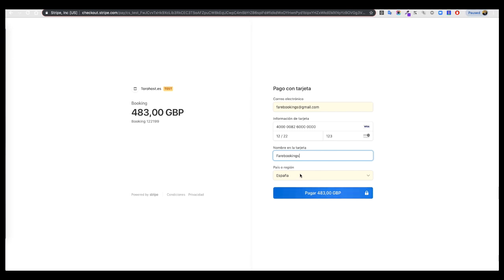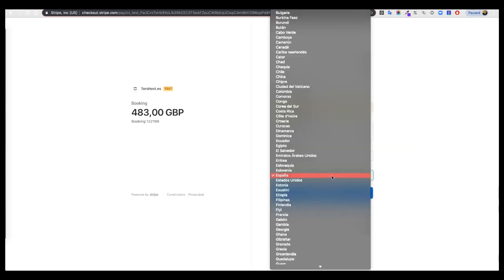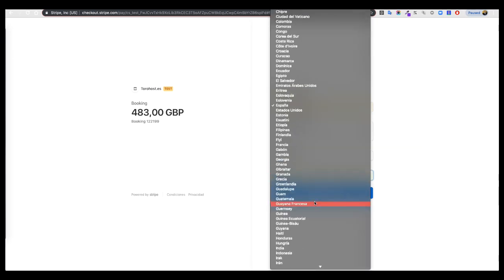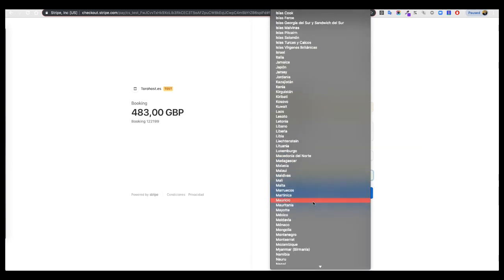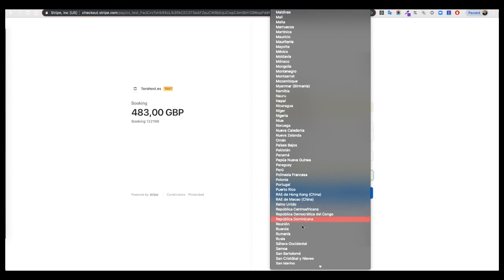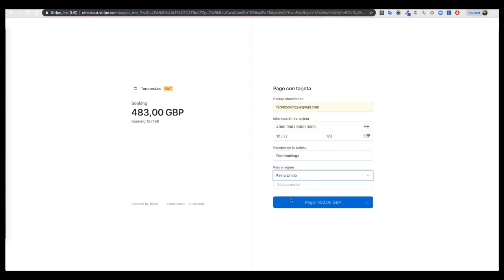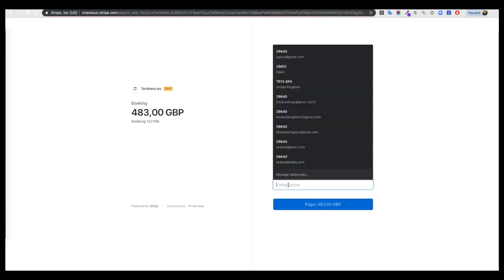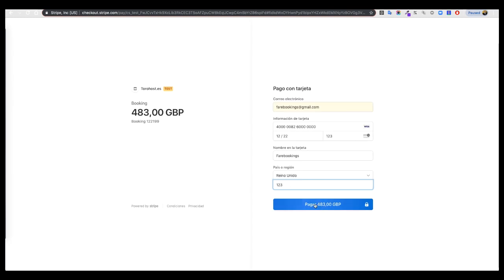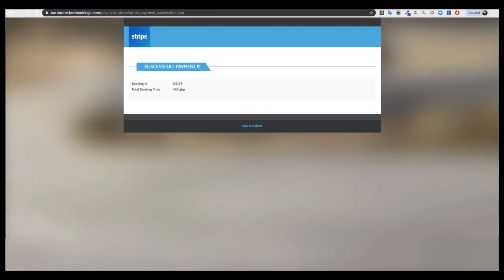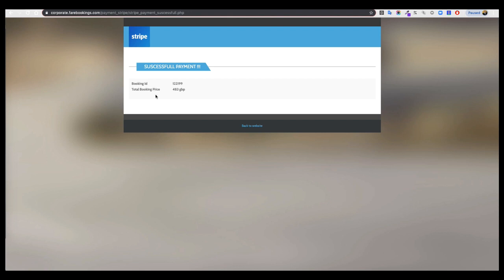And in the country we can put United Kingdom, one two three zip code, and pay. It's processing, and now it's green and directly we are sent to this web page. We see successful payment, the booking ID, and the price for this booking.